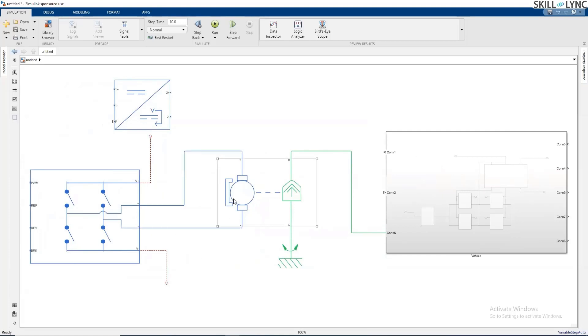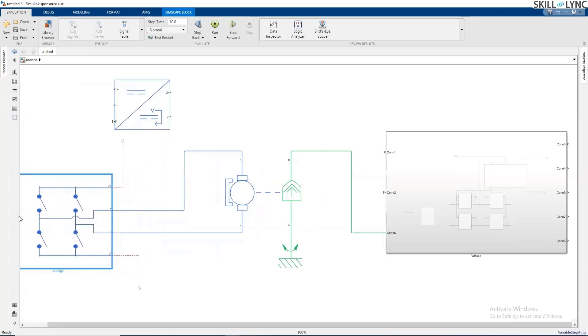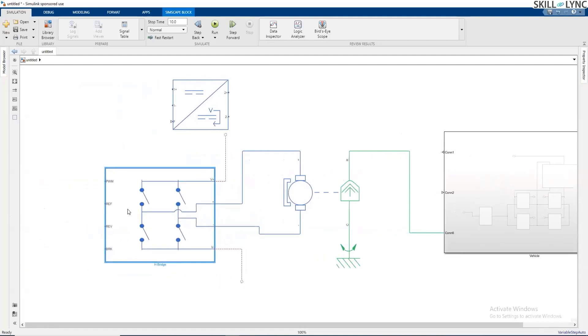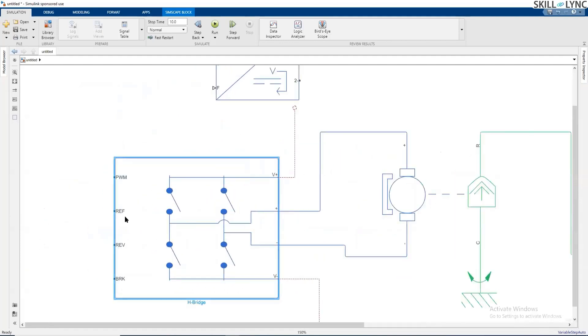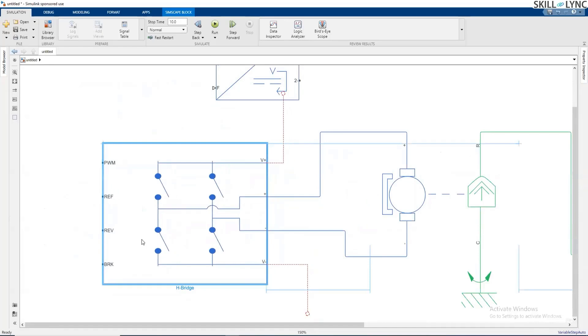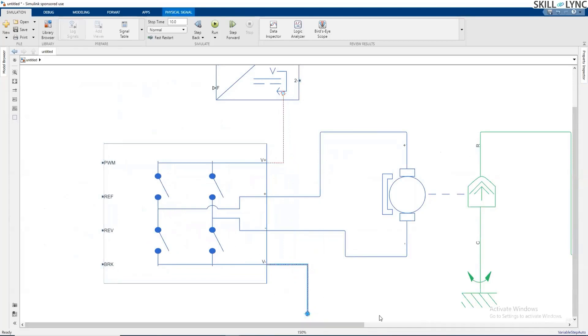Now we have a PWM controlled DC motor drive. Look at those inputs. These are the inputs: the PWM, the reference, reverse, and the brake. These four are the control inputs, these two are the power outputs, and these two are power inputs. We'll connect the battery over here, and we have connected the DC motor terminals over here.